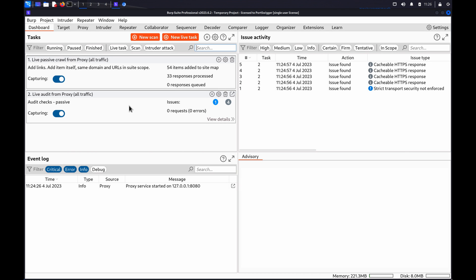Server-side request forgery is a web security vulnerability that allows an attacker to induce the server-side application to make requests to an unintended location.